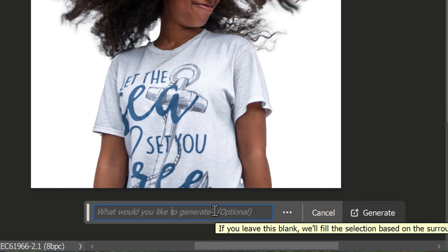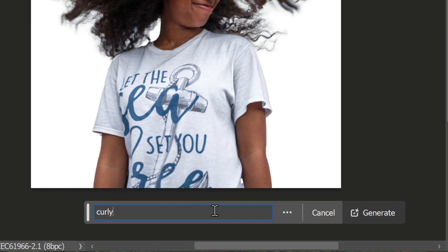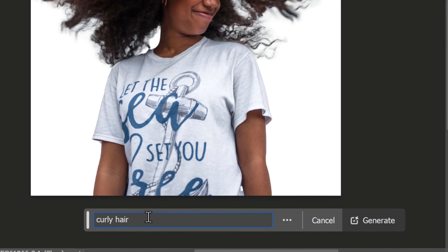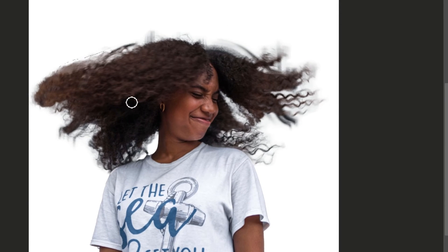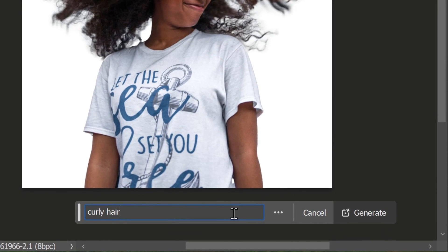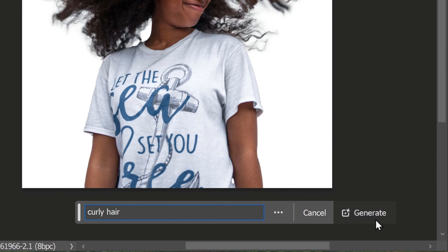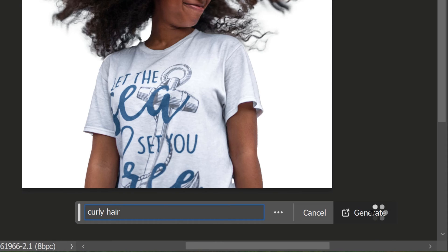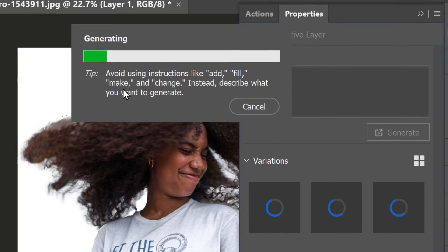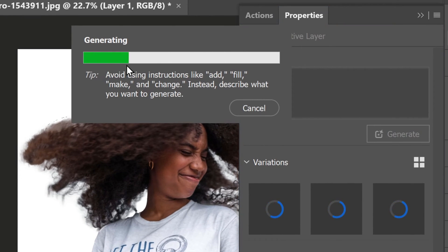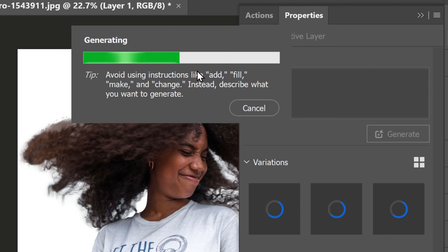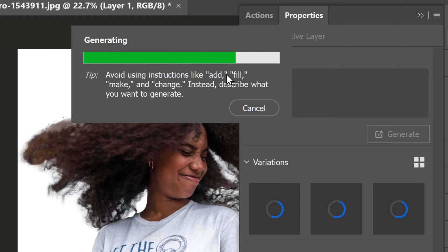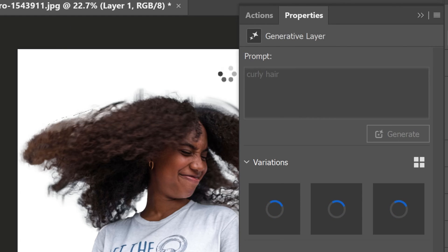In this case, type in 'curly hair' in the text box provided. This will tell Photoshop to generate pixels that match the texture and color of curly hair, helping to create a more natural and refined edge. Once you have entered your text, click on the Generate button. You will see a loading bar appearing at the top of the screen, indicating that Photoshop is working its magic. This process may take a few seconds, depending on the complexity of your image and the speed of your computer.